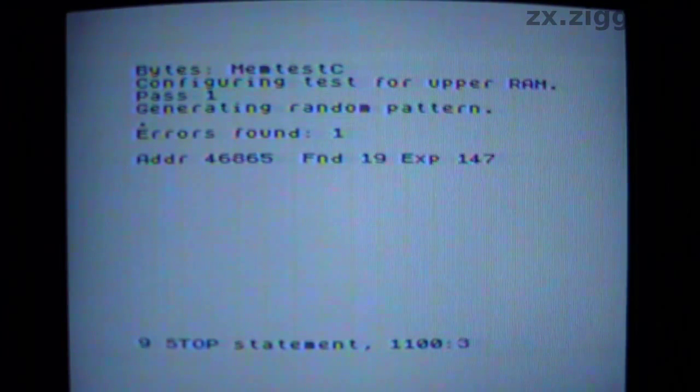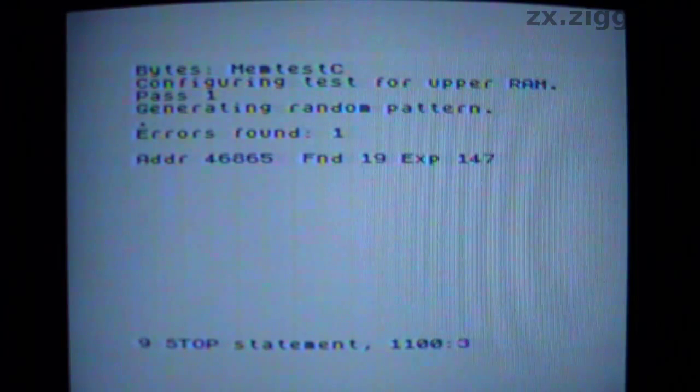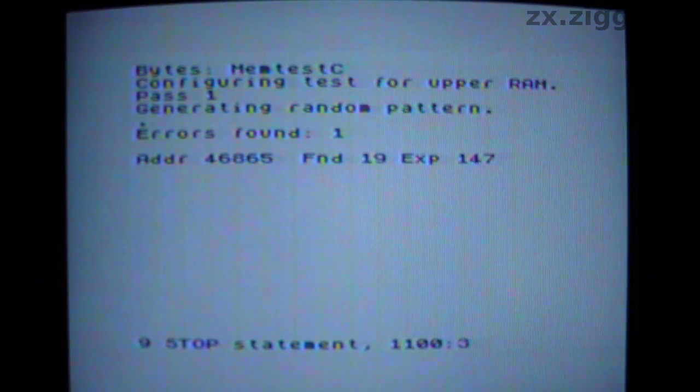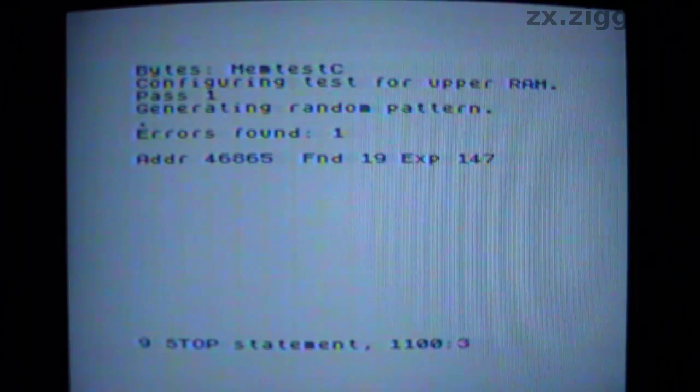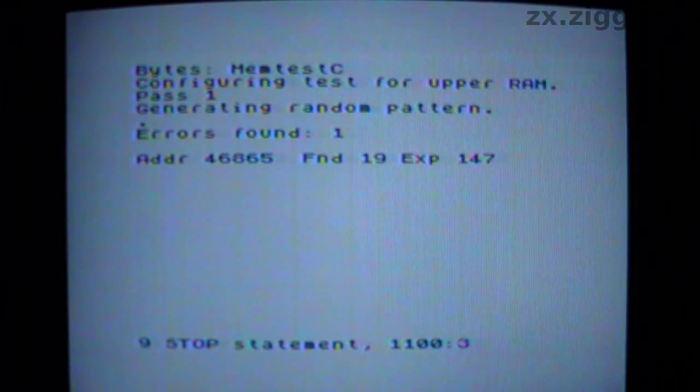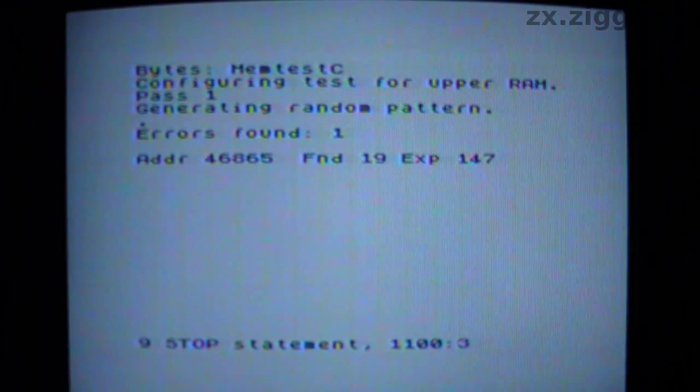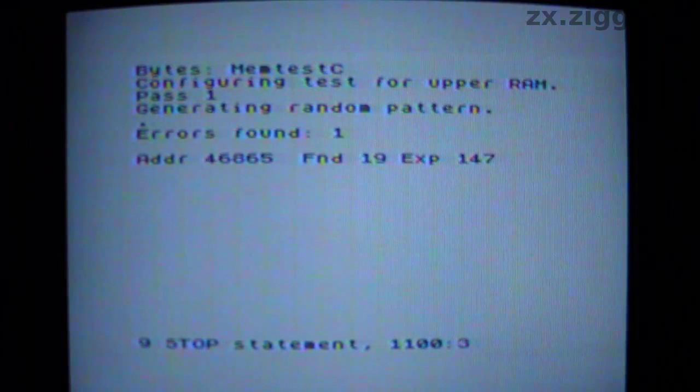So I've been using my simple memory test program to fill the upper 32 KB of RAM with a randomly generated set of data, and then having it repeatedly read that back to check for inconsistencies. You can find a copy of the program and a short description of what it does at the website zx.zigg.net should you be interested.